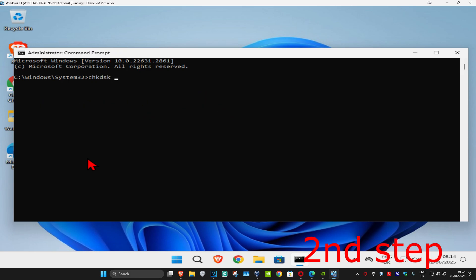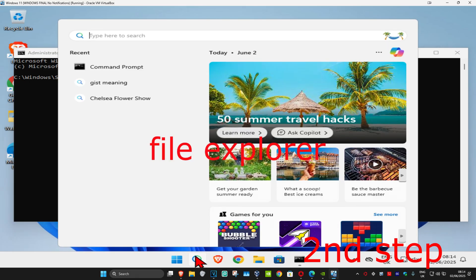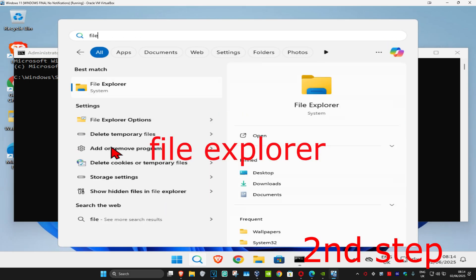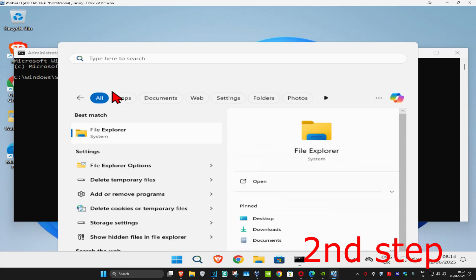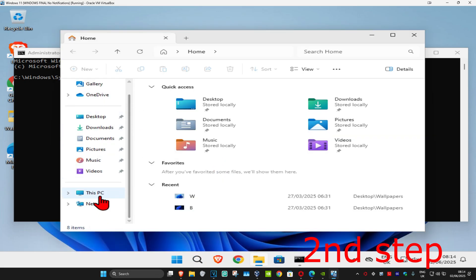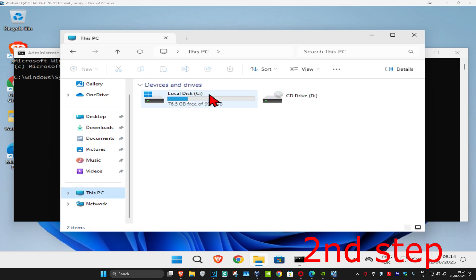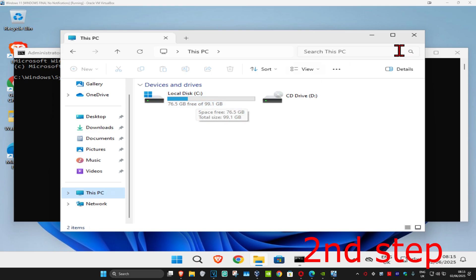Add a space and then the letter of the drive you're having a problem with. If you don't know it, head over to search and type in File Explorer. On the left hand side, scroll down and click on This PC. It will show you all of your drives. For example, if you're having a problem with the C drive, take note of it, then minimize this window.